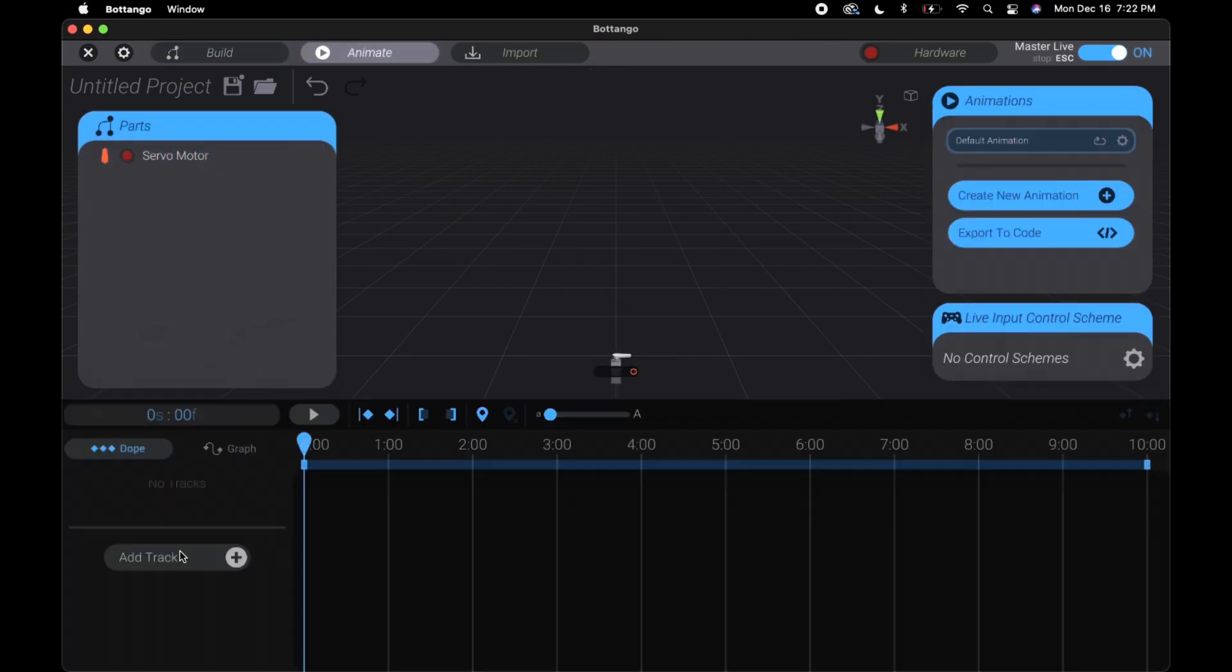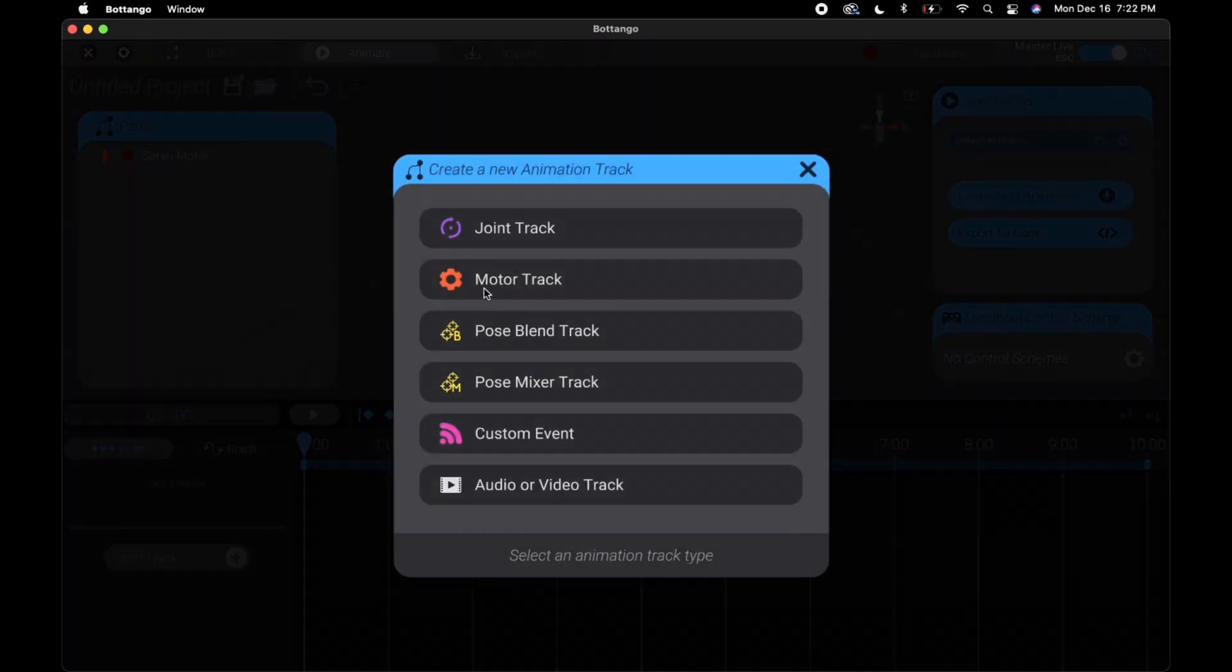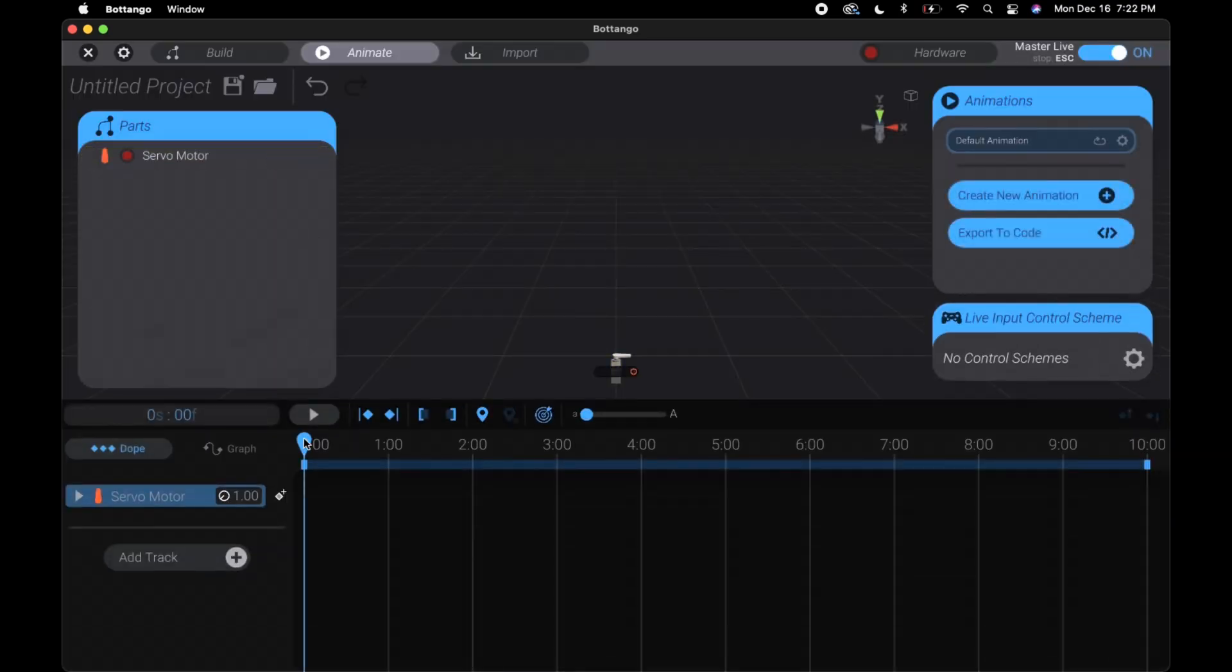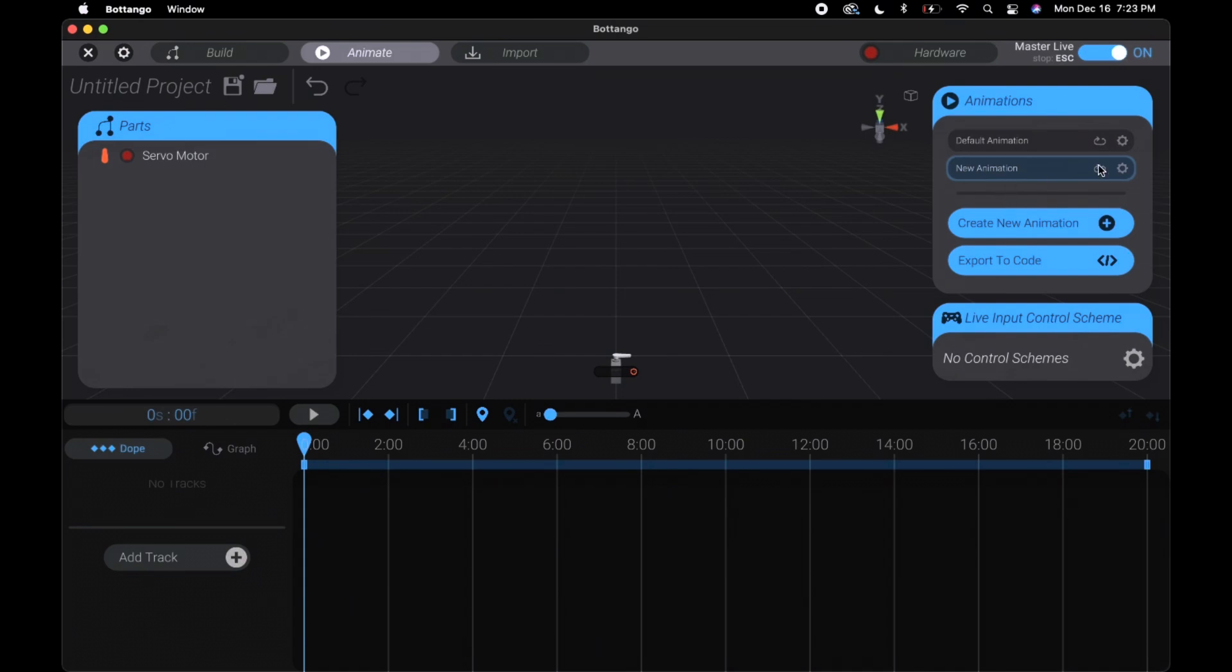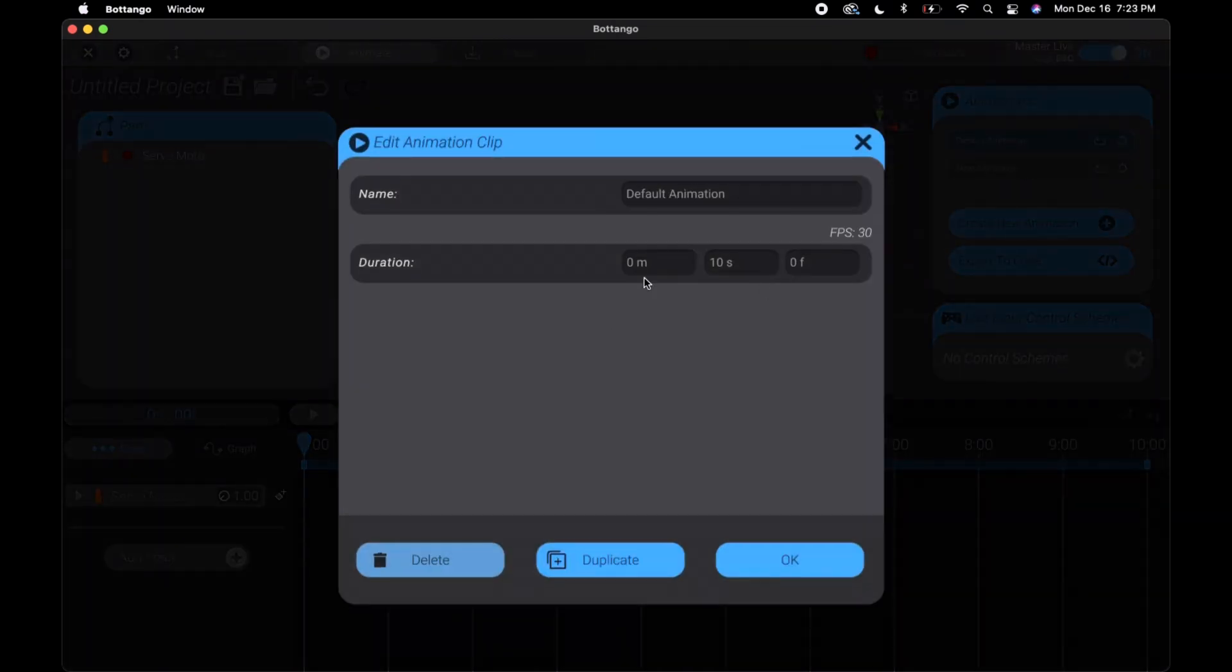On the animation tab, click add track and then click motor track. Select your motor and now we have a track we can record stuff on. Up here is our animations area. You start with the default animation.